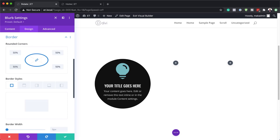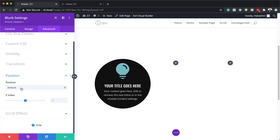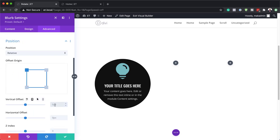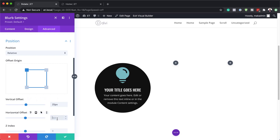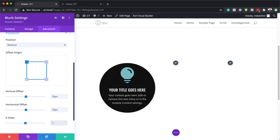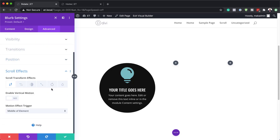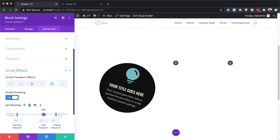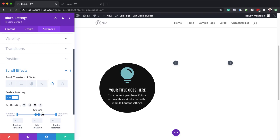Now let's set our position. I'm going to come over to advanced position and set this to relative, making sure top left is selected. For the offset, we're going to set this to 25 pixels, and I'll do the same for the horizontal offset. On the z-index, I'm going to set this to one. This will center the blurb within the dividers, which we'll add later. Now let's go to scroll effects, then rotating — activated. The first point needs to be at 60%, the second at 40%. The starting rotation is 45 degrees and the ending is minus 45 degrees.